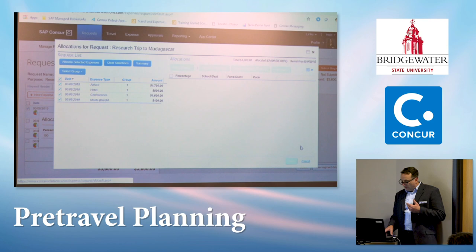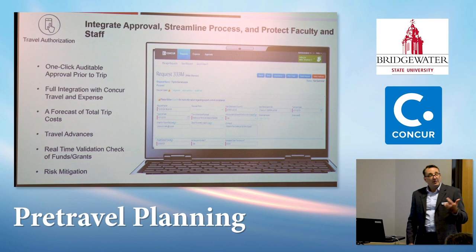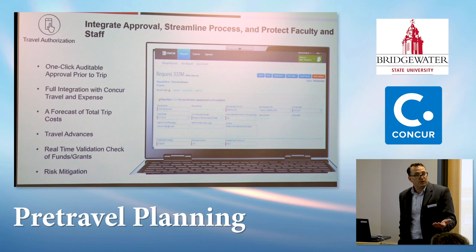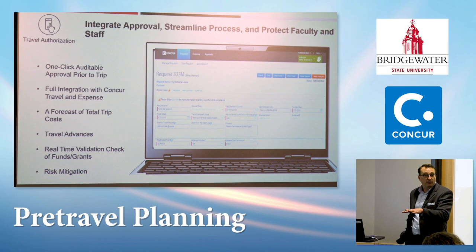That's all part of the pre-trip authorization or approval request process within Concur. The request is simply a form to capture the trip, where we do validation checks of fund availability, create the encumbrance, and tie in that starting process of duty of care — creating visibility and awareness for safety in situations where your faculty and staff may be traveling.